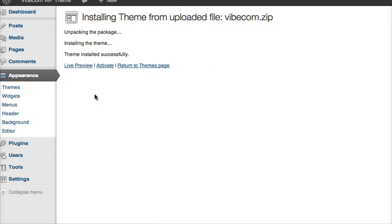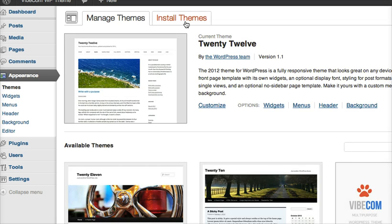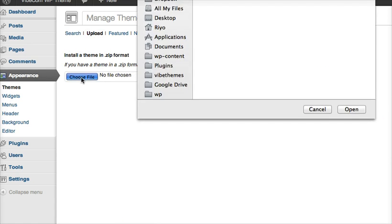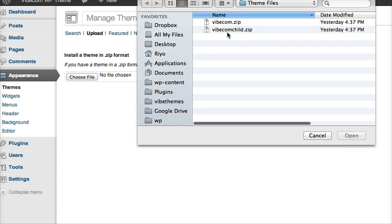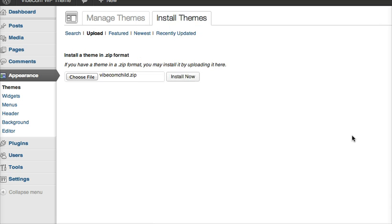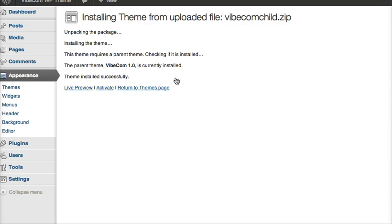Now instead of activating this theme, I go back to Themes again. Click on Install, Upload, and now I select the child version, VibCom child.zip.